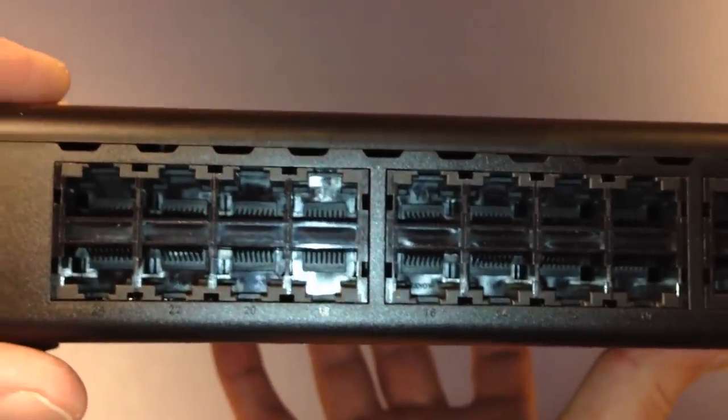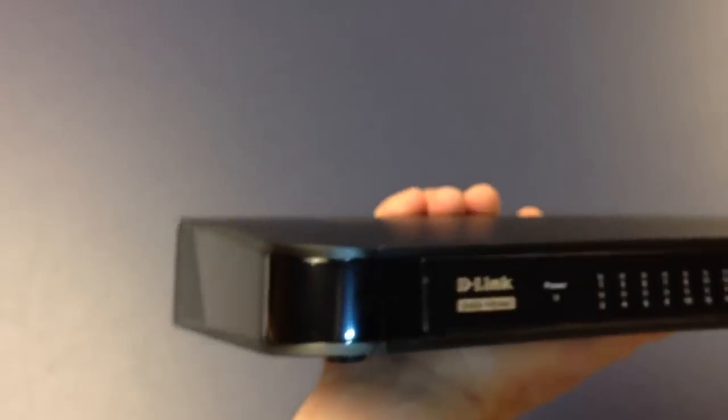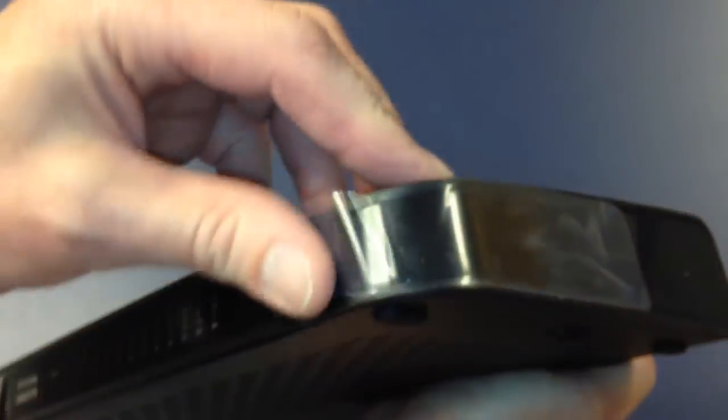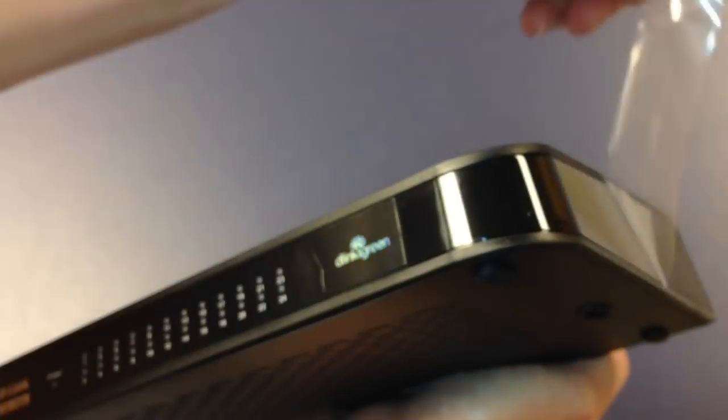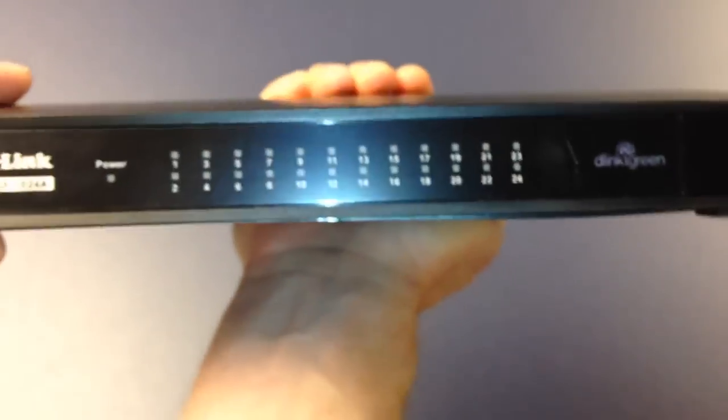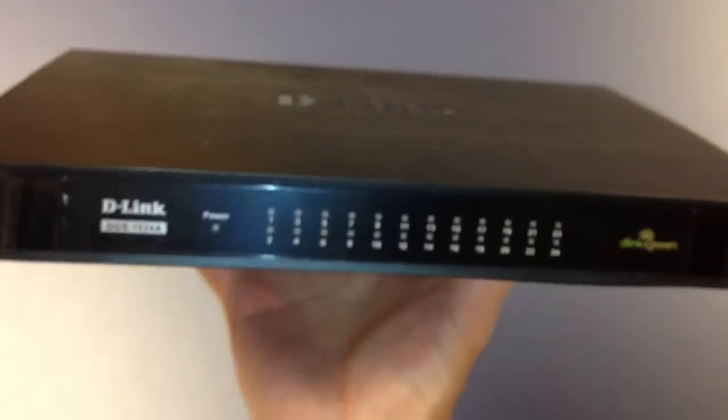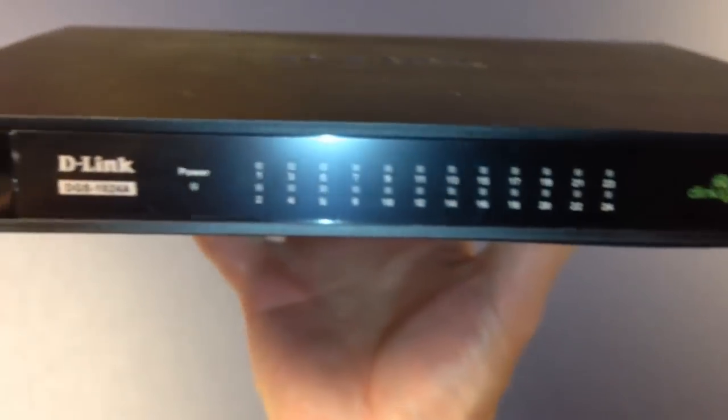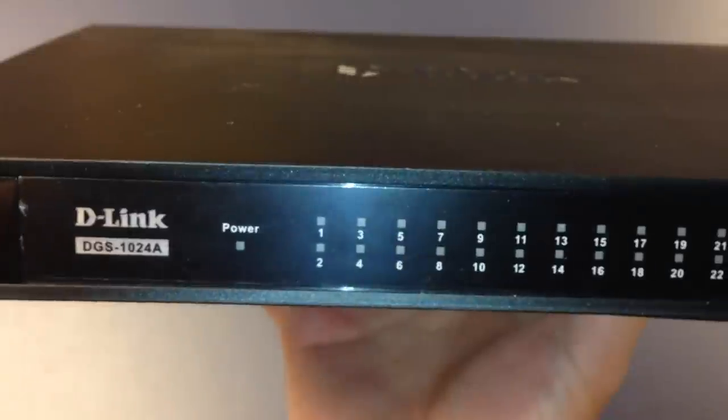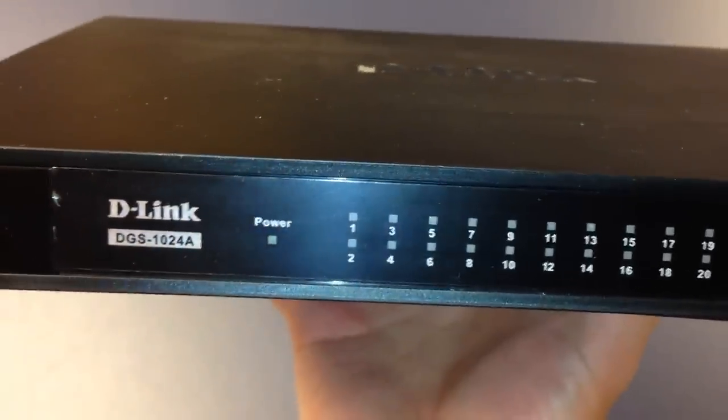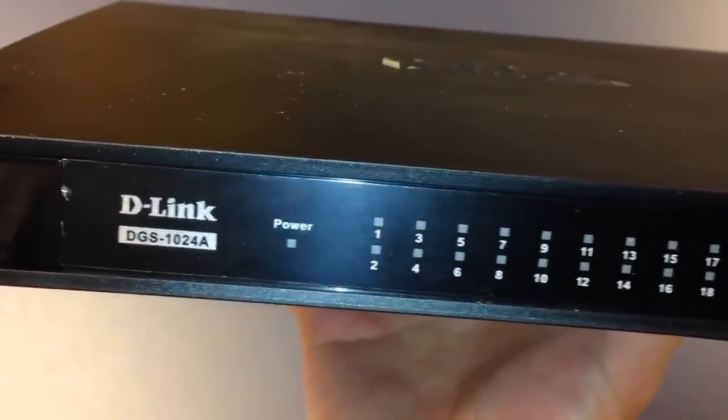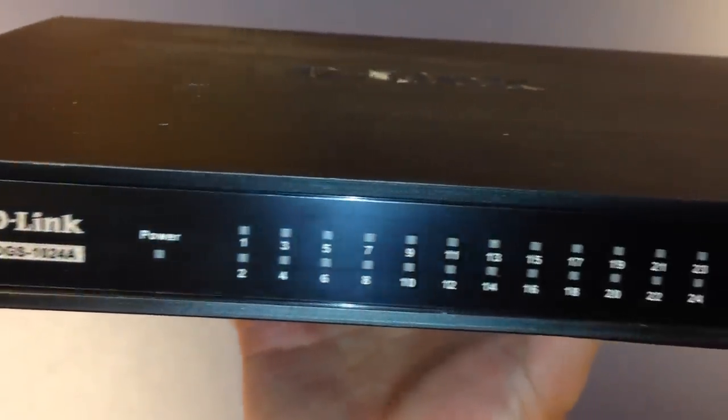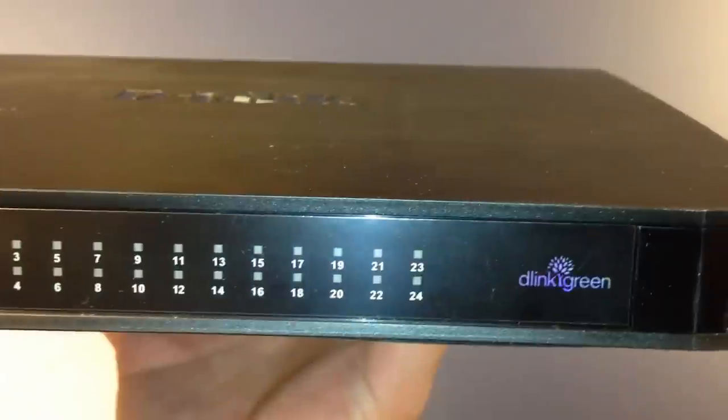There are no LEDs on the back here. Let's go around front. And you will see a very simple design. There's LEDs for each port. And I believe the color is going to signify the speed.